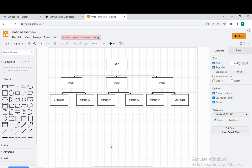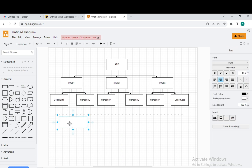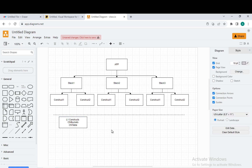Now let's see the levels of constructs. We have the architecture with app, stacks, and constructs. Beneath the constructs, we have Level 1 constructs. These are nothing but constructs that represent the CloudFormation resource exactly as defined in CloudFormation — like creating a CFN table, DynamoDB table, CFN database, CFN bucket. So these are the L1 constructs: CFN buckets, CFN table — working under the hood to create databases and tables.